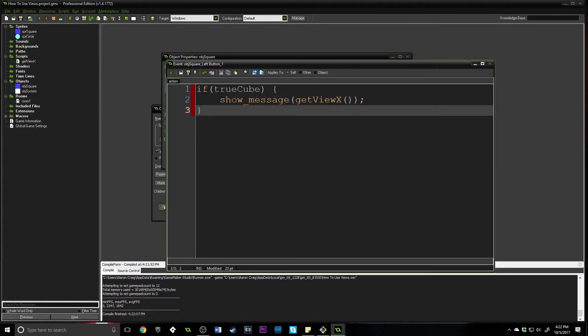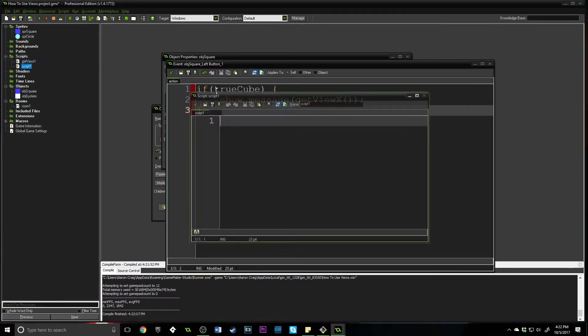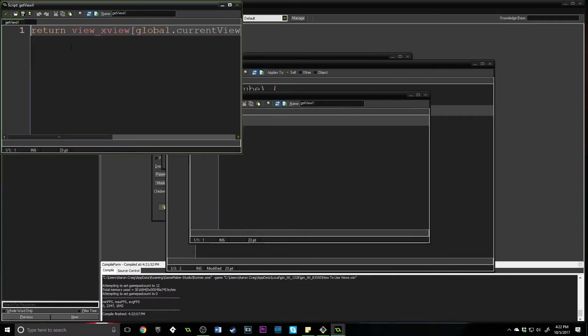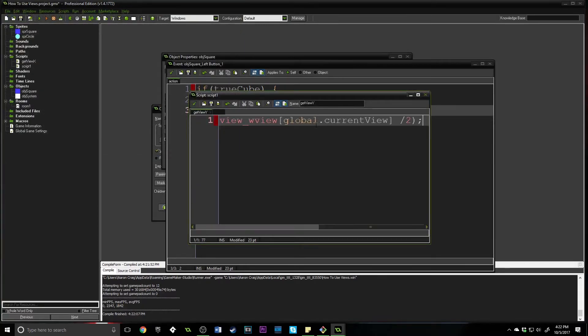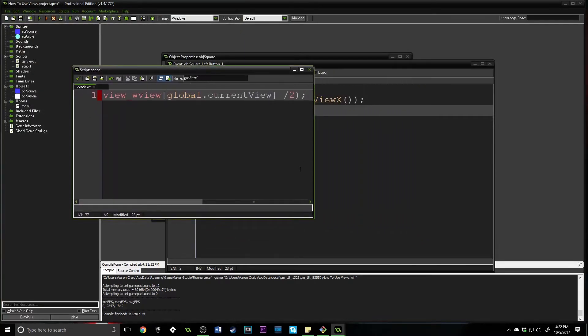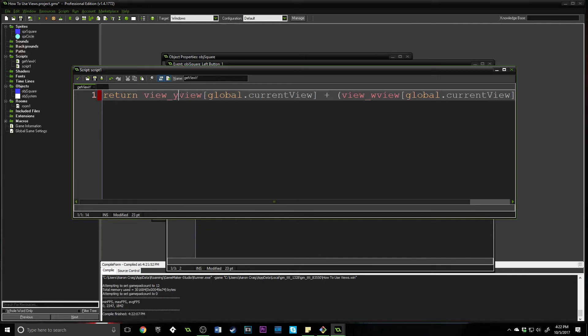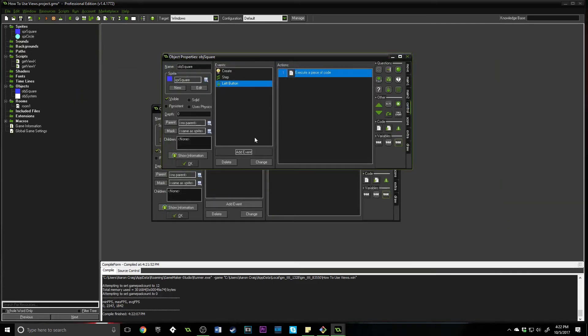Let's go ahead and add one more script. This one is going to be get_view_y. This is really simple. If we come into the get_view_x, copy it and paste, we can do pretty much exactly the same thing except say view_yview and view_hview.